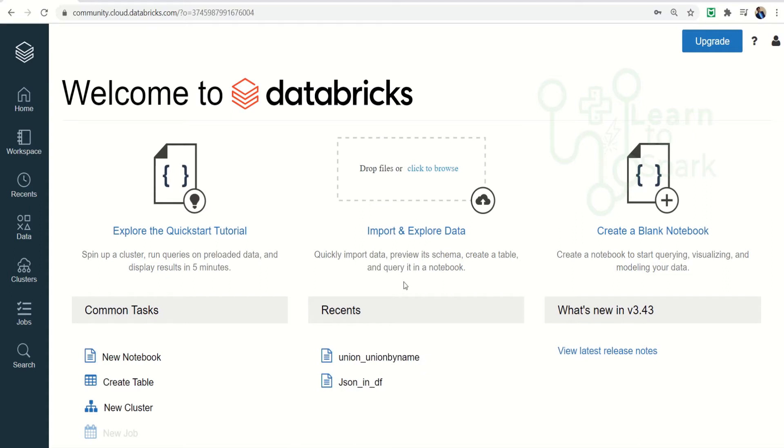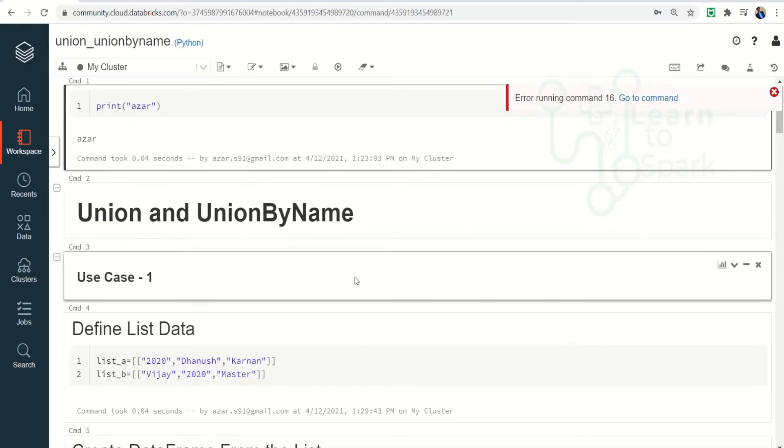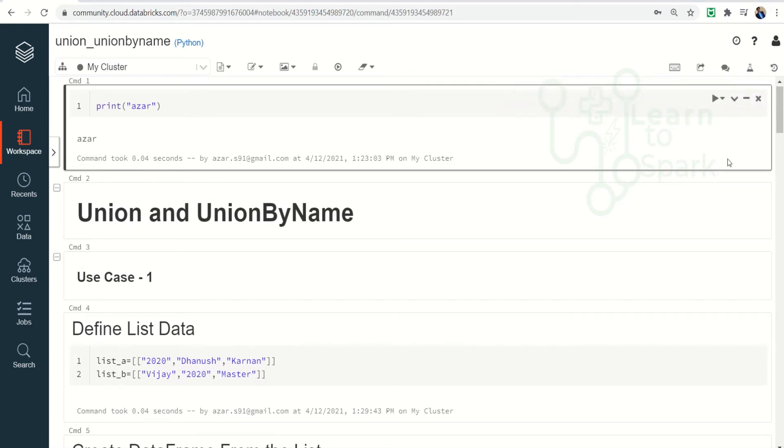Let me open one of the notebooks. Here you can see the recent notebooks. Let me open one of the recent notebooks that we have used, Union and Union by name. So this is basically a light theme that you can see by default.